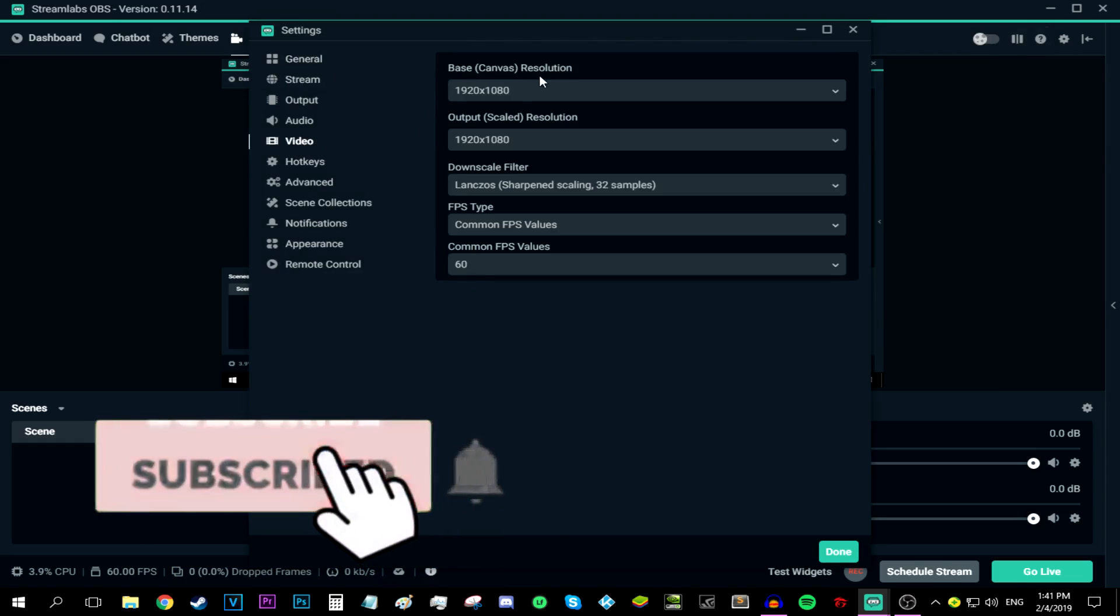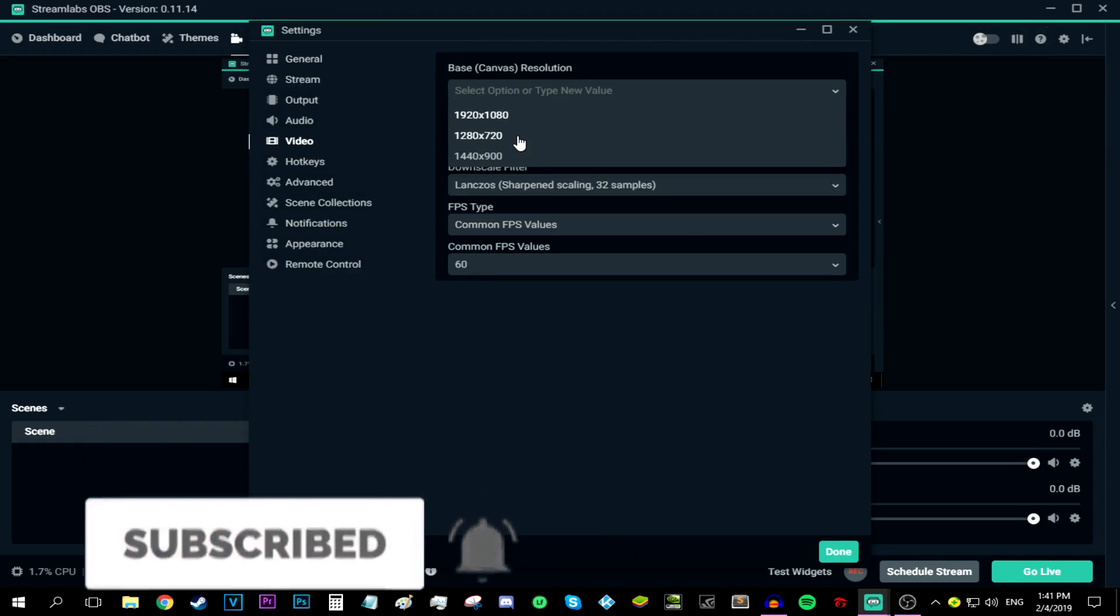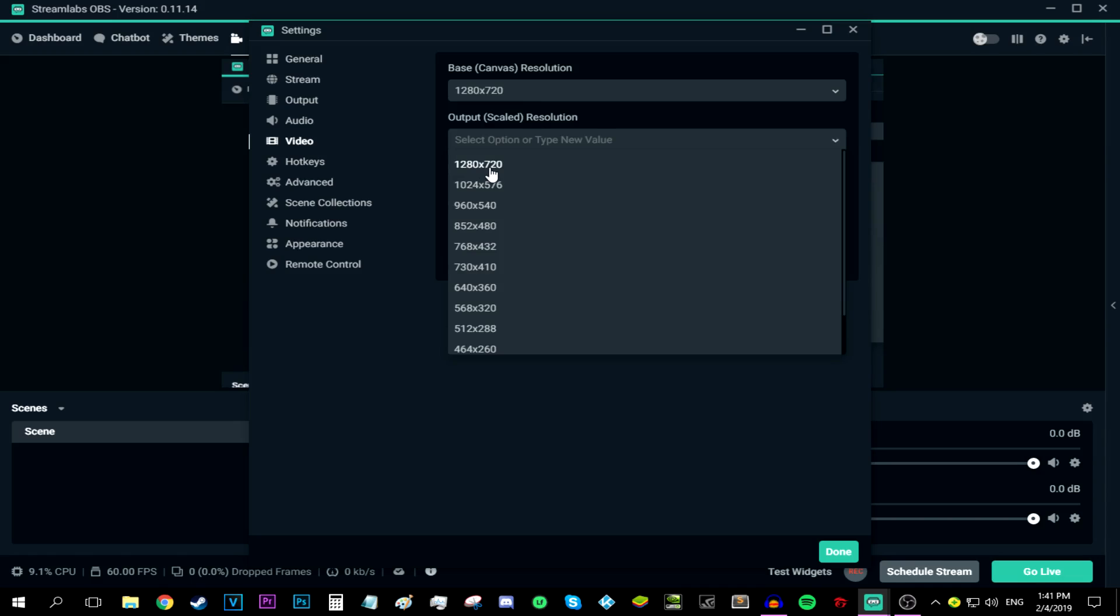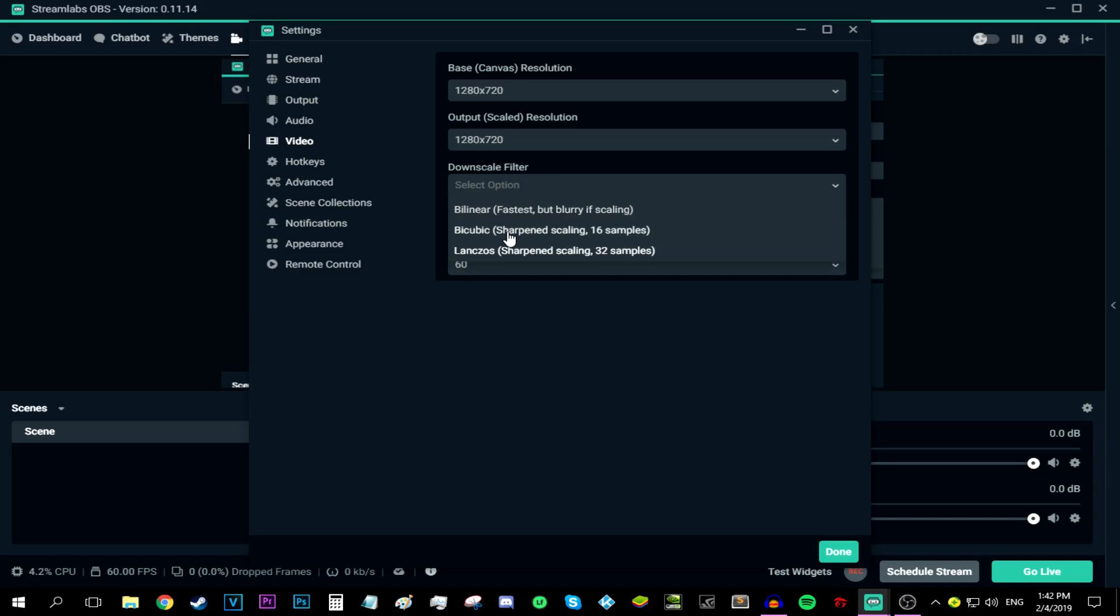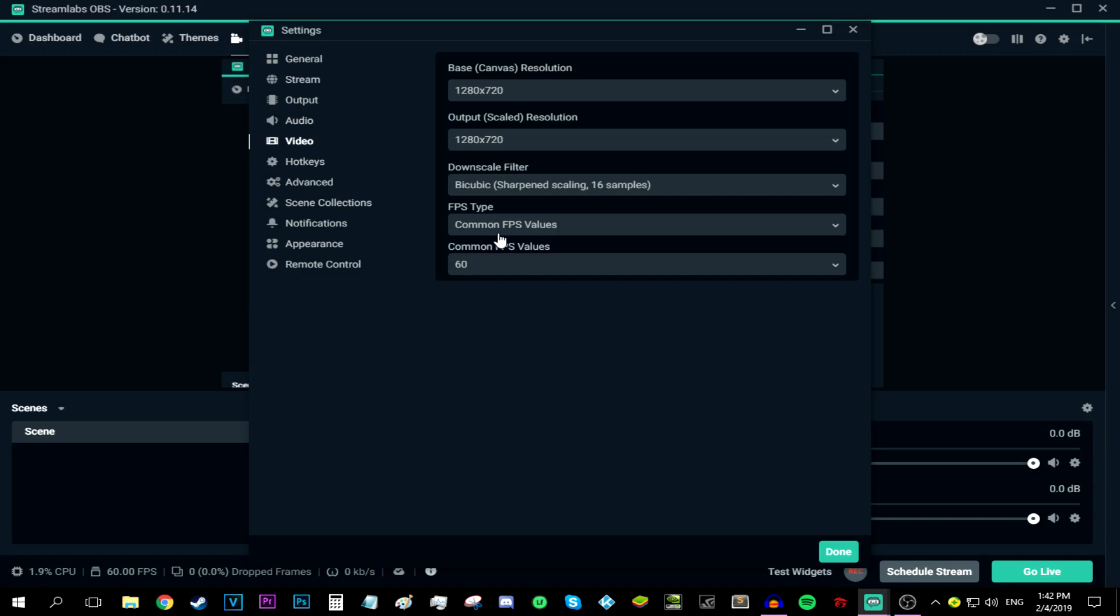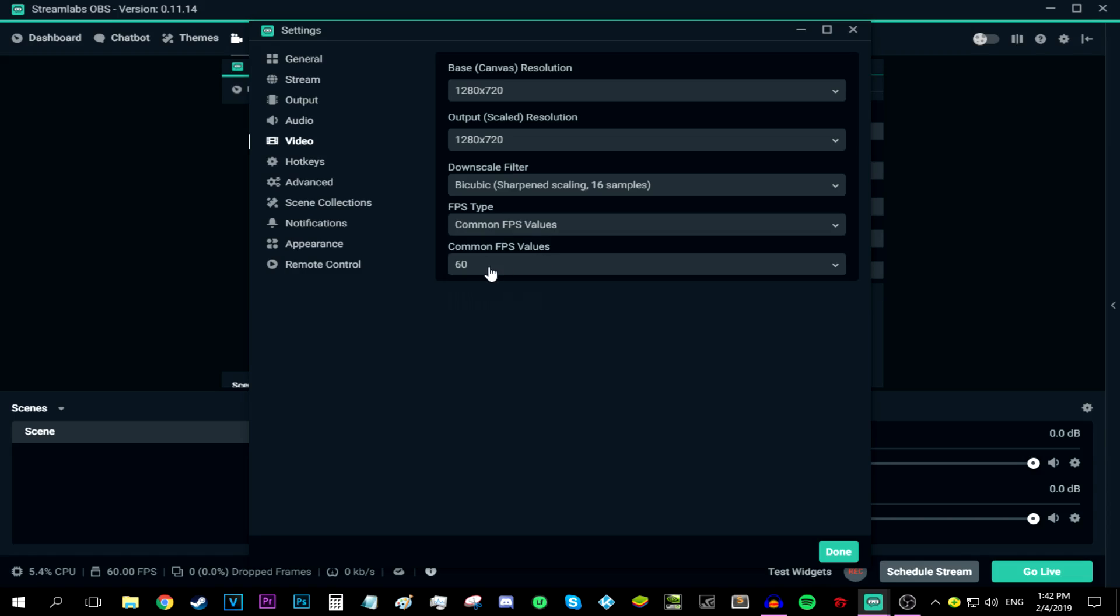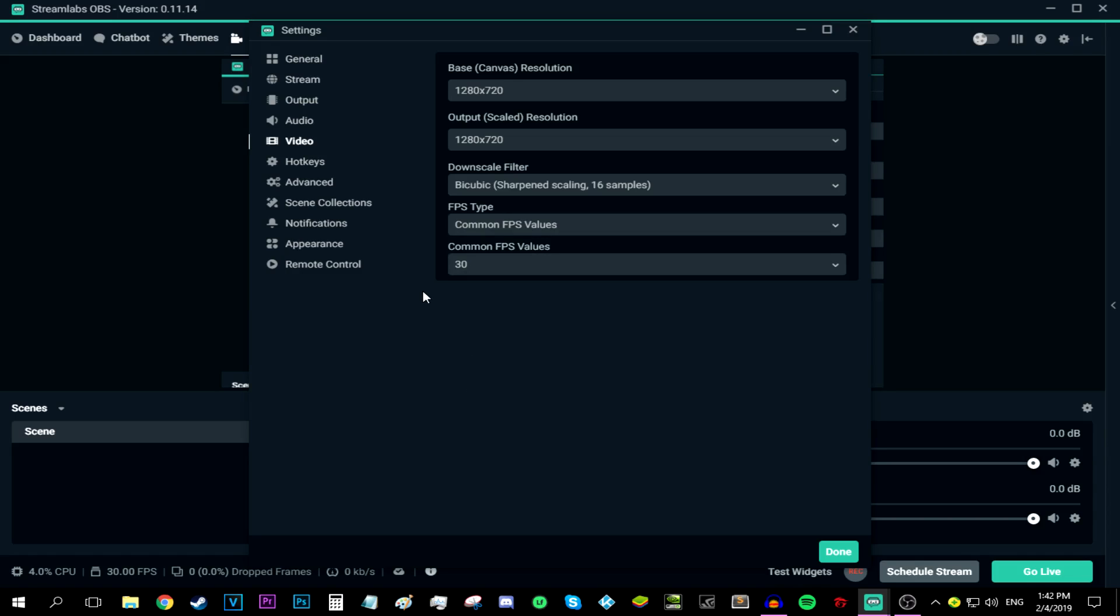After that, go to the base canvas resolution and switch the base resolution to 1280 by 720, which is basically 720p. Also do the same thing with the output so it stays the same. After that, go to downscale filter and put it on bicubic. Then go with the common FPS values and switch this to 30. And like that, we're done with the video tab.